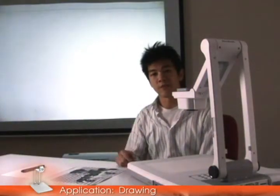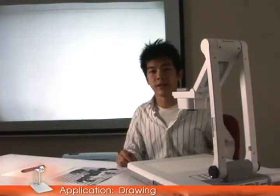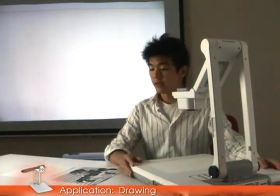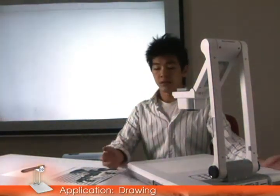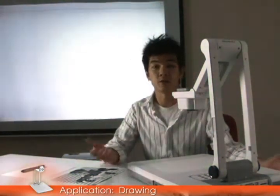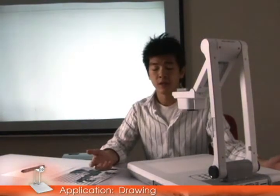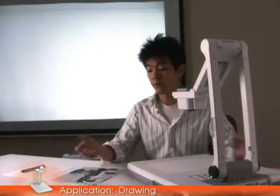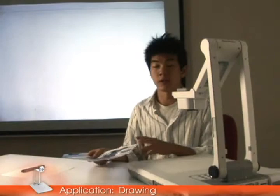Hey everybody, my name is Ed with AverMedia and today I'd like to show you a couple of great features of our visualizers and applications of them. As you may know, some of our visualizers can be used for many different things like showing documents or 3D objects. Some teachers may not actually know that they can be used for many other great things in the classroom, like art, for example.